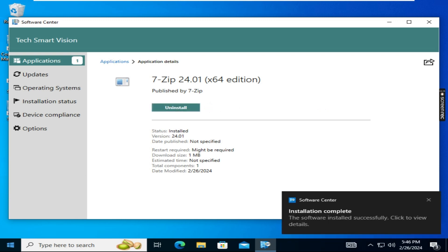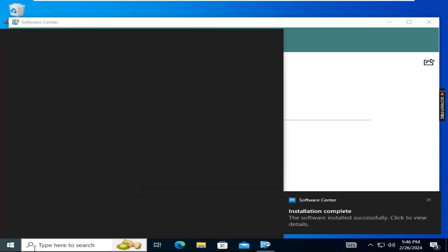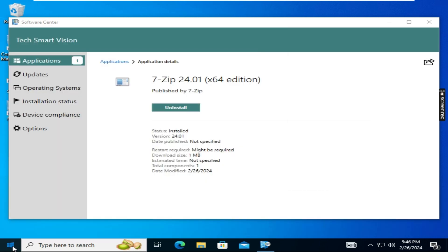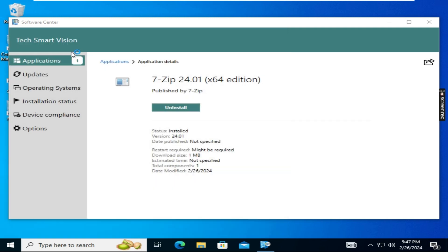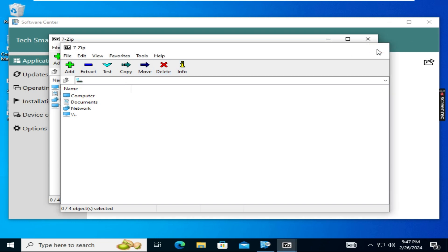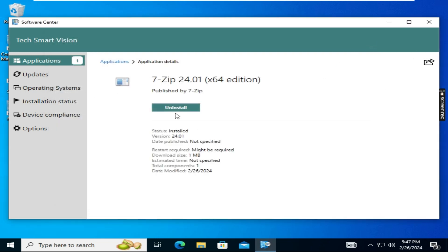Now it is installed and we are getting a notification here. Go to the Start option and search for 7-Zip — here you can see the 7-Zip application. Open that 7-Zip application which we have installed. Now it is opening — so it is successfully installed. If you want to uninstall, by clicking the uninstall option we can uninstall this application.